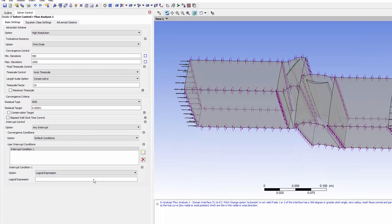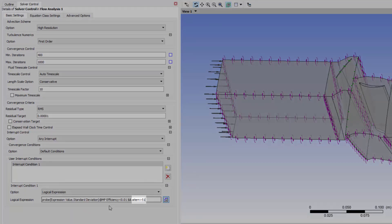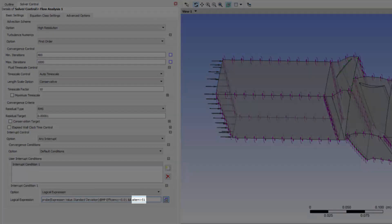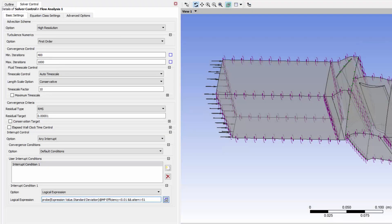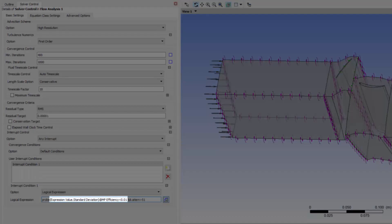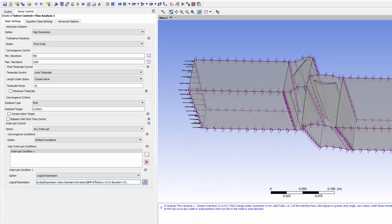I'll use a logical expression. The probe function will be undefined for the first 49 iterations, and so, the absolute number of iterations must be greater than 51, so that the case does not terminate until the value is reasonable. As mentioned, the interrupt control will execute when the standard deviation of the efficiency gets below 0.01.